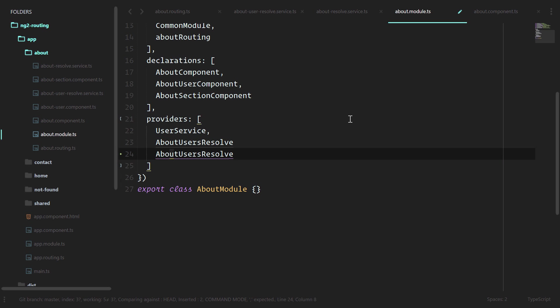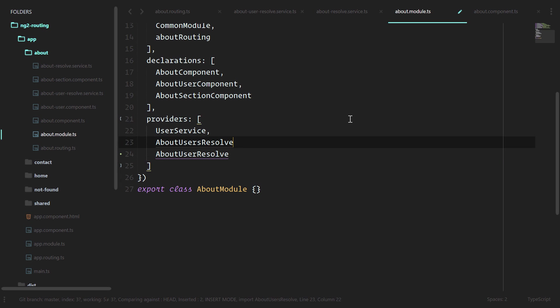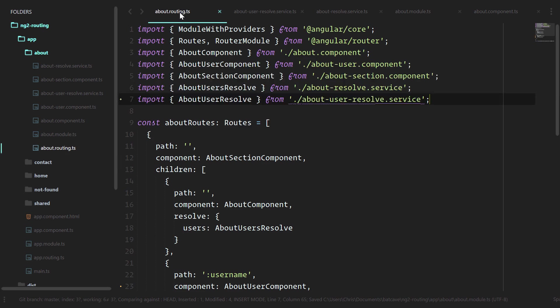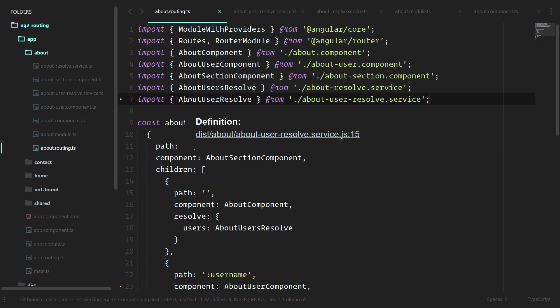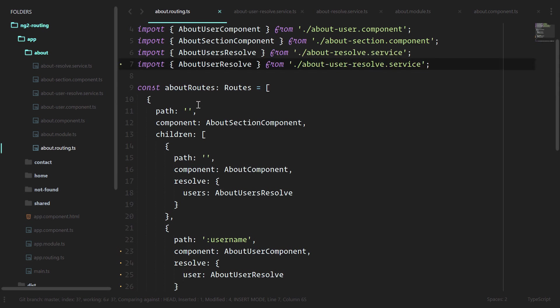Let's remove that s here. Add a comma, and we are good to start using that inside of the about routing, which we already did earlier. Perfect.